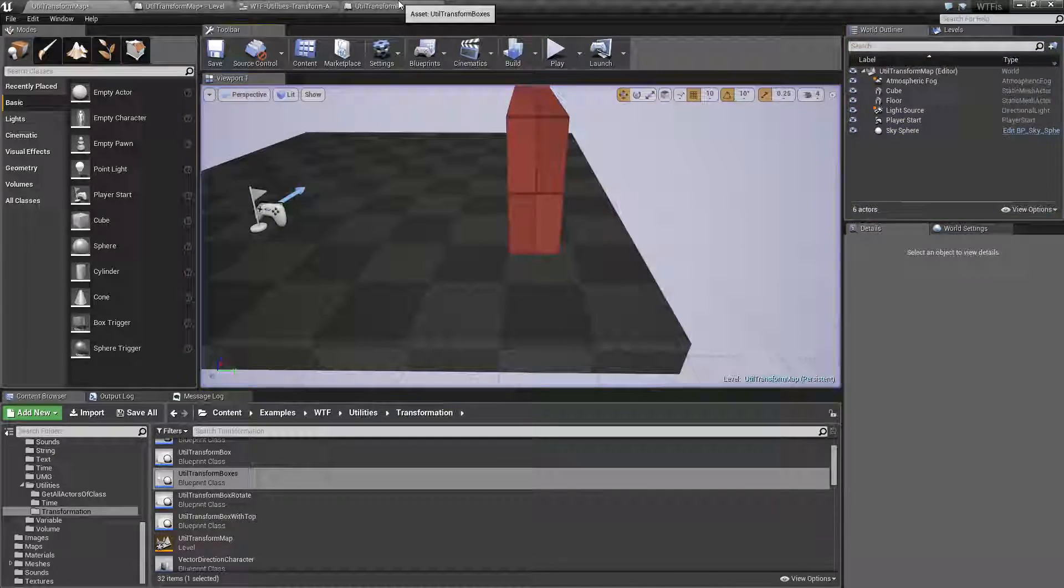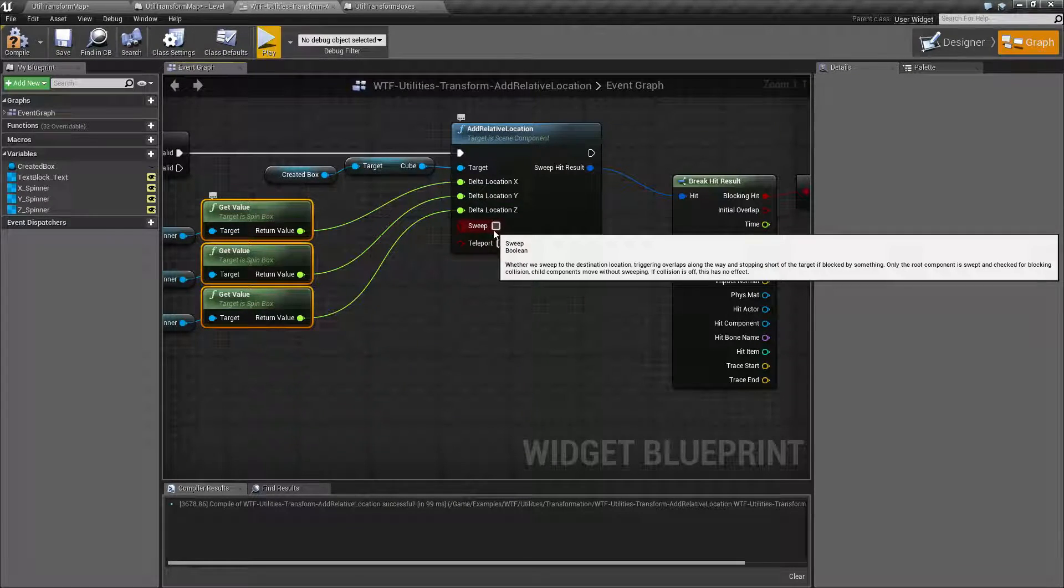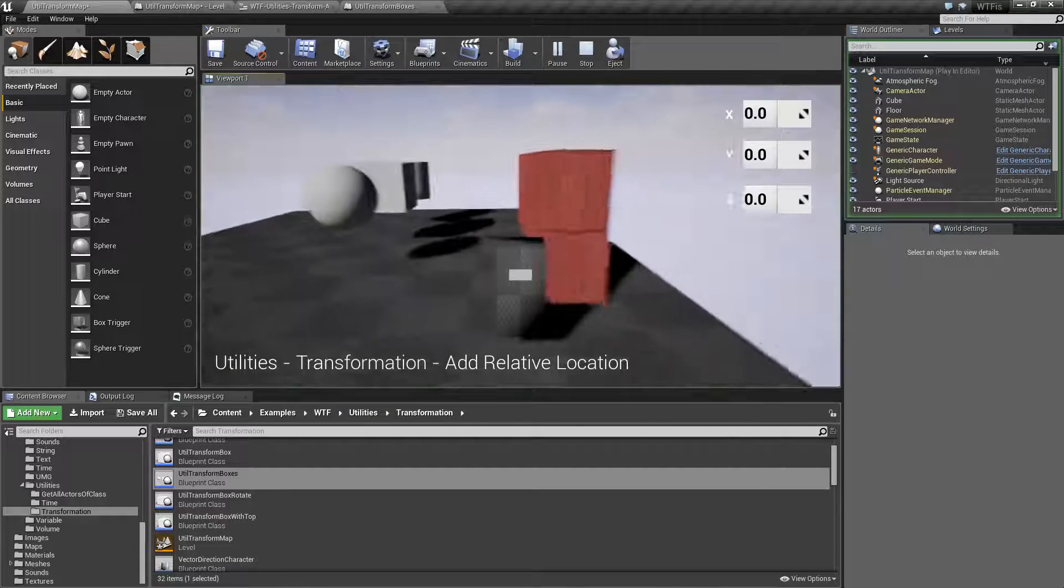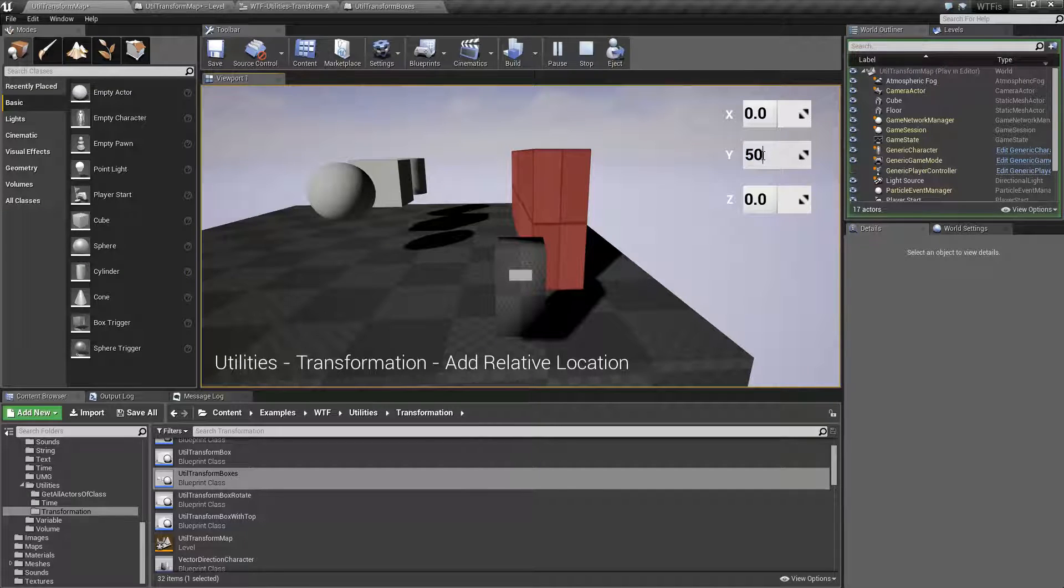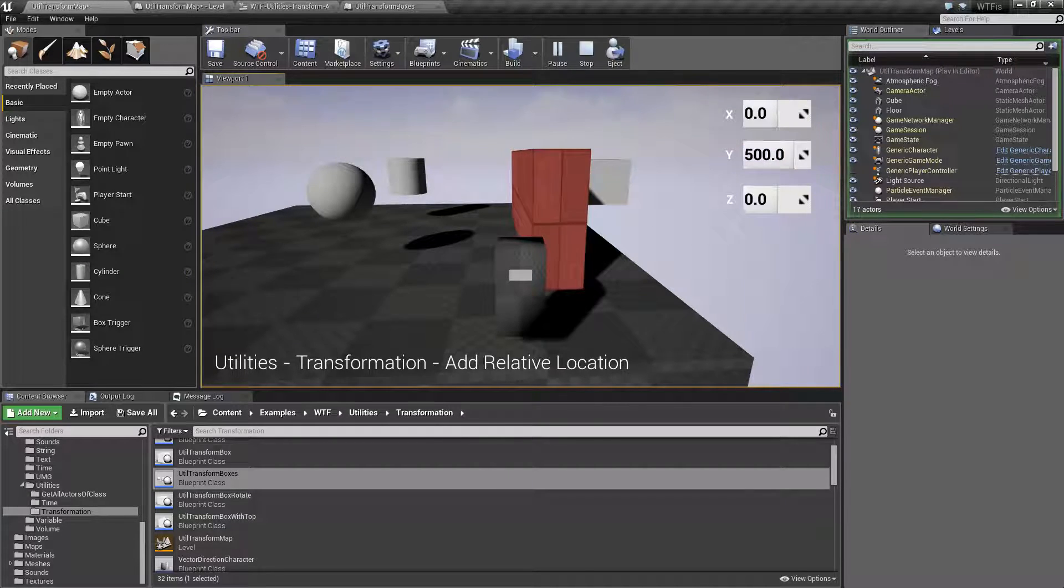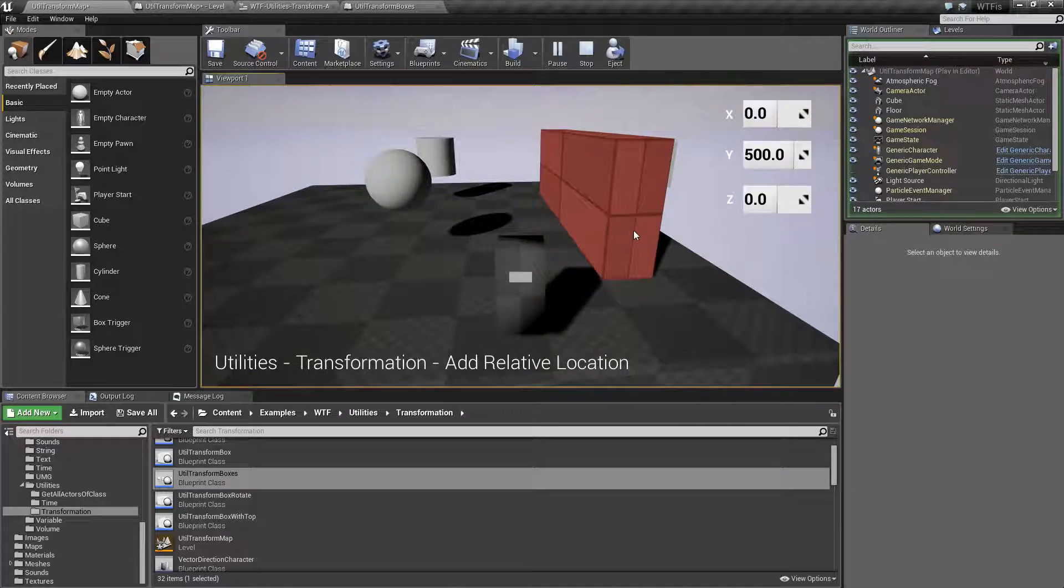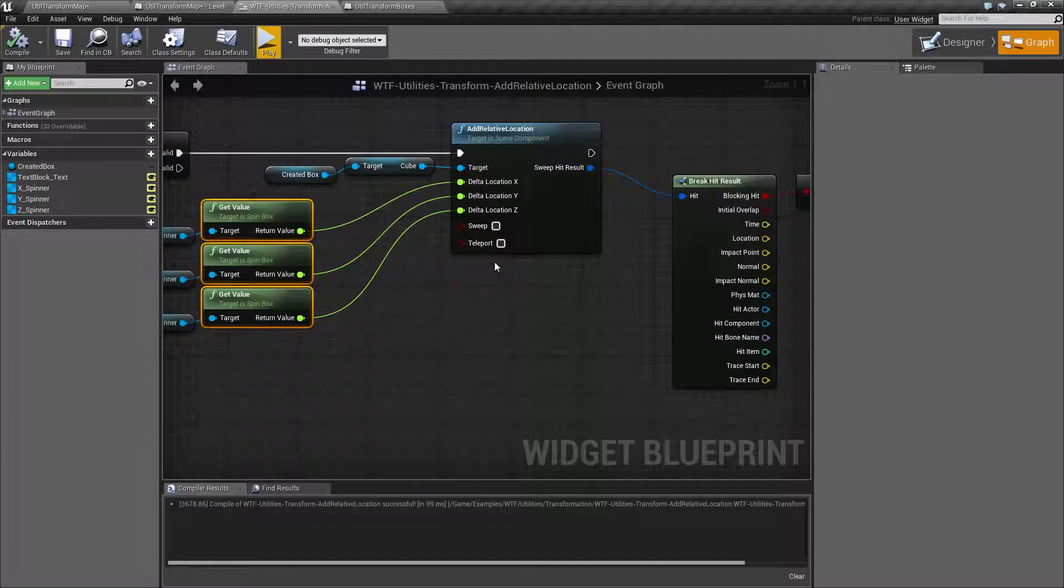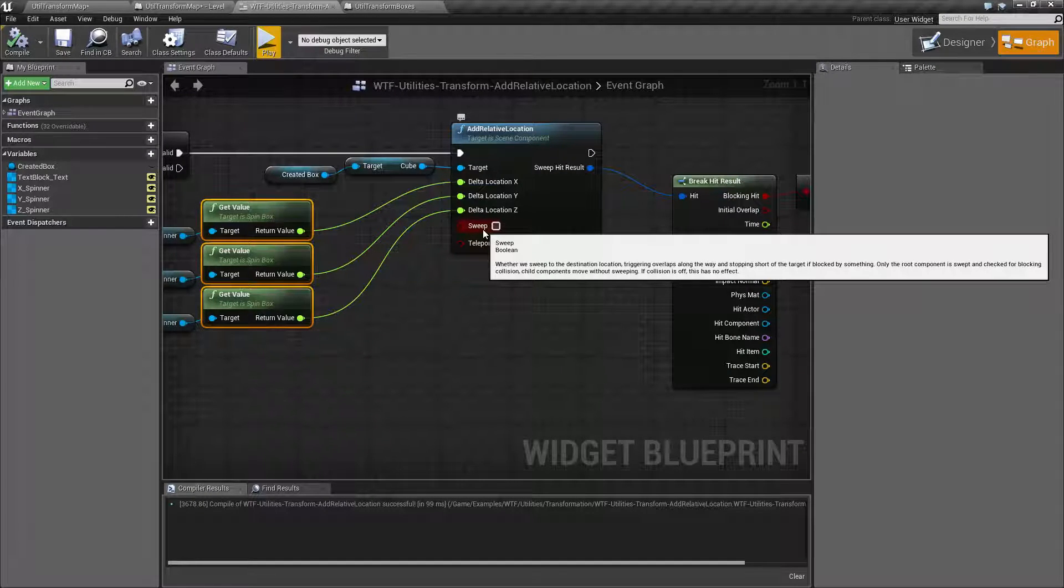If I uncheck sweep and hit play, we are no longer checking for collision. I type 500. And it goes to the other side of the wall. So that is something to keep in mind. That is what sweeping is for. It's for triggering overlaps and collisions.